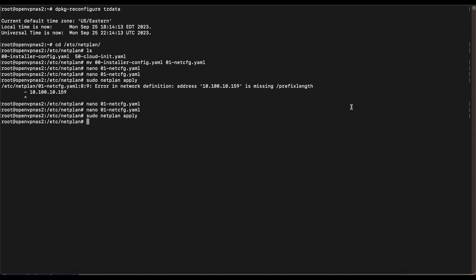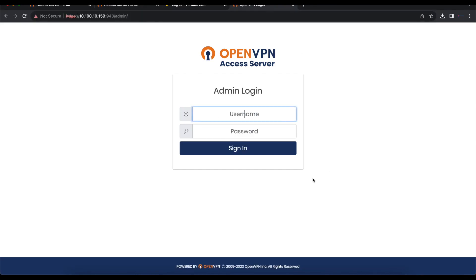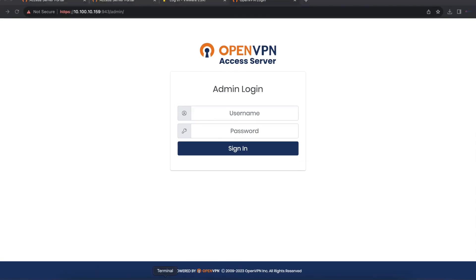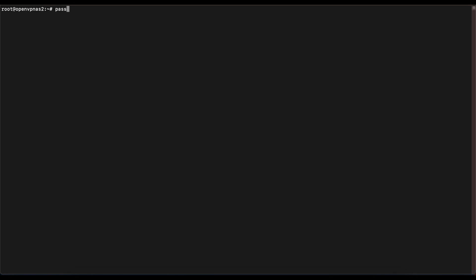Once that's done, reboot your OpenVPN Access Server and make sure you can still access the server via command line and web browser. Go back to the browser, enter the static IP address you assigned to your OpenVPN Access Server, and confirm you can still access it. Next, head back to the command line and change the root user's password — this is the user used to log into the server on the command line. Run the command 'passwd,' enter a new password, re-enter it, and you have successfully changed the root user's password.